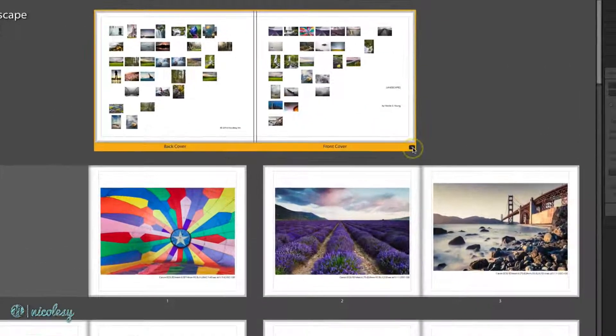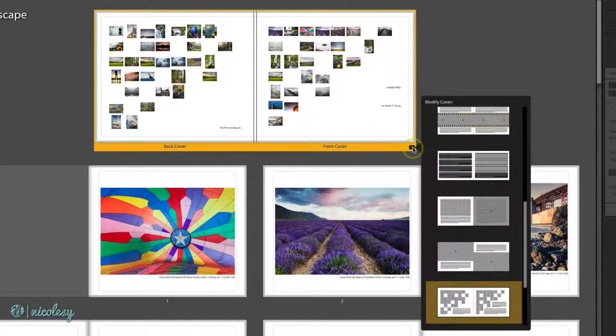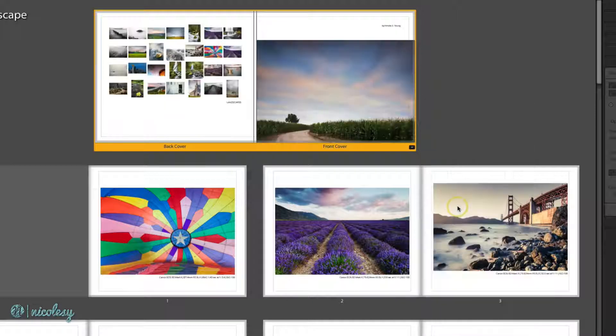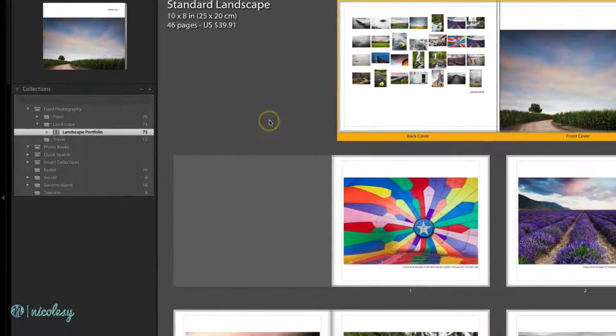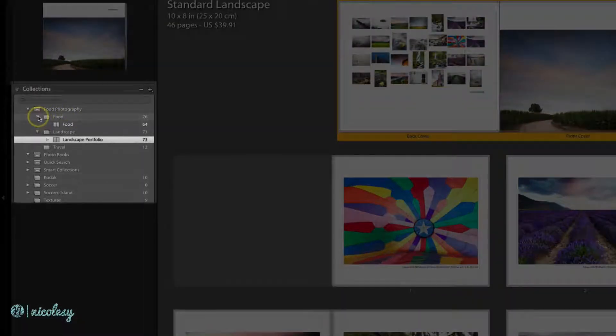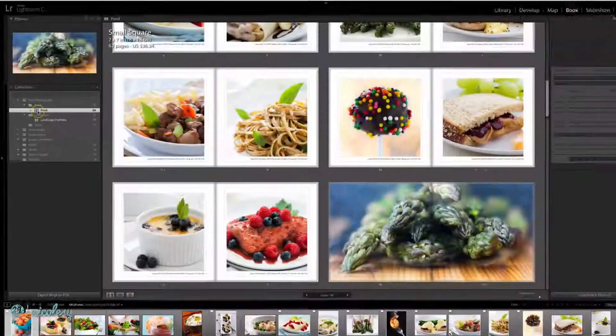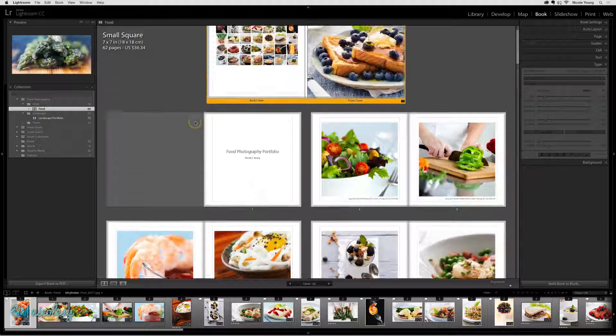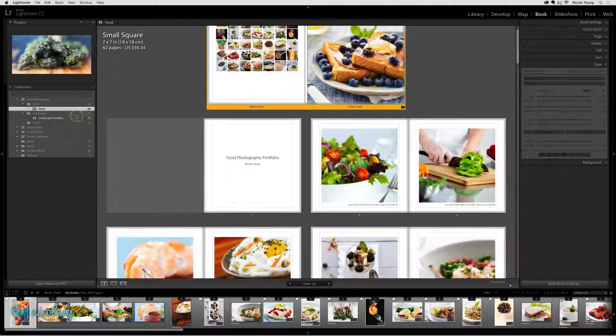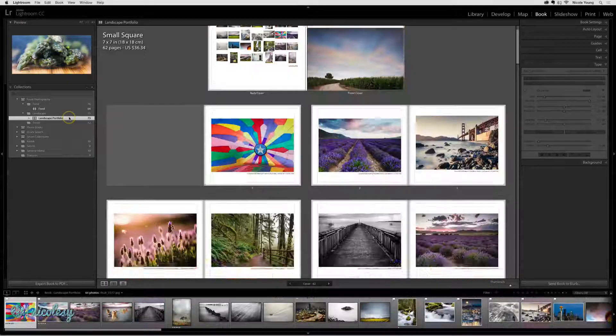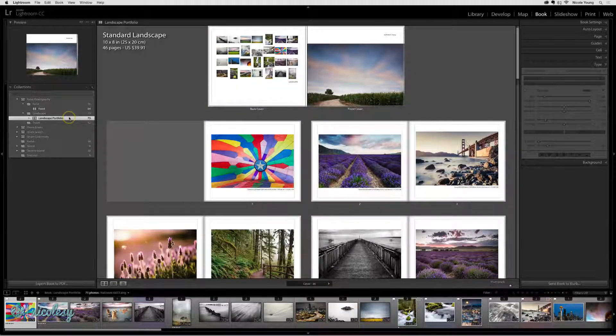If I were to change the cover and select something different, now I'm going to go into one of my previous books. If I go back into that Landscape book, the update that I made to the cover is still there.